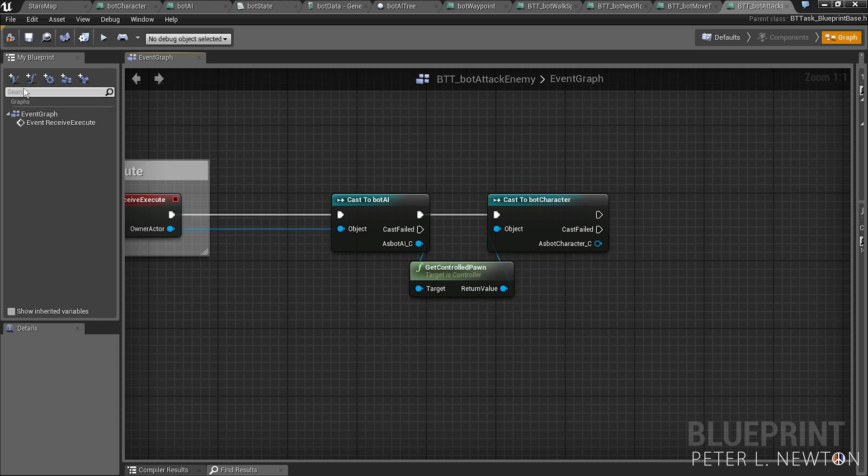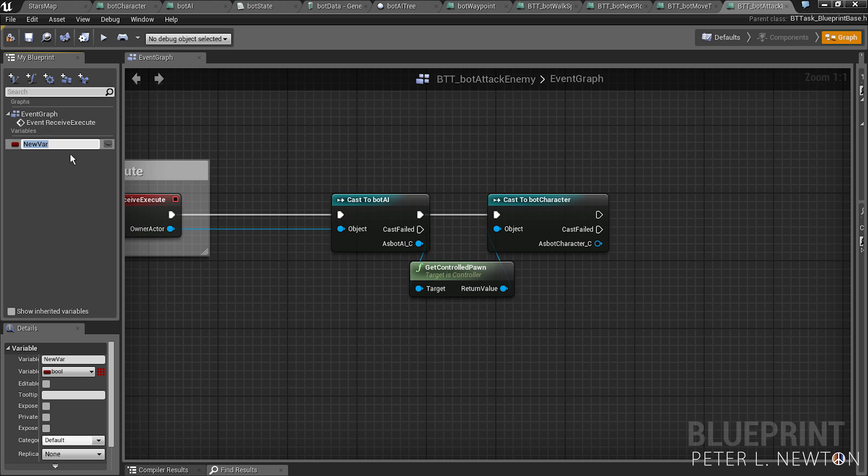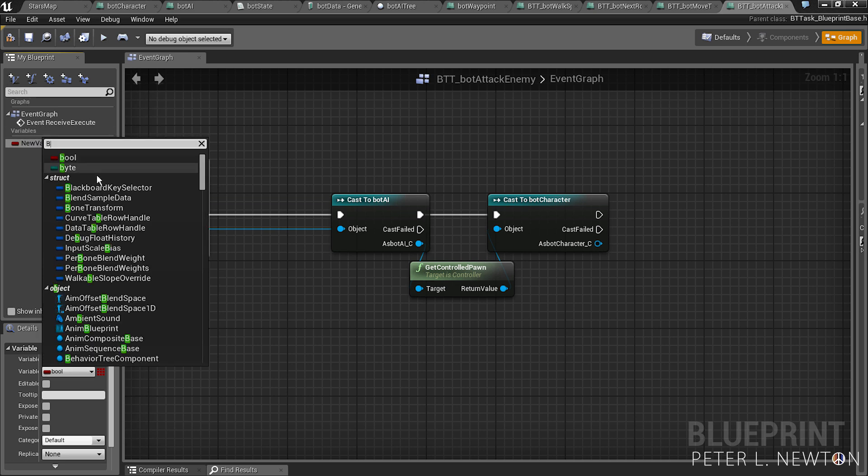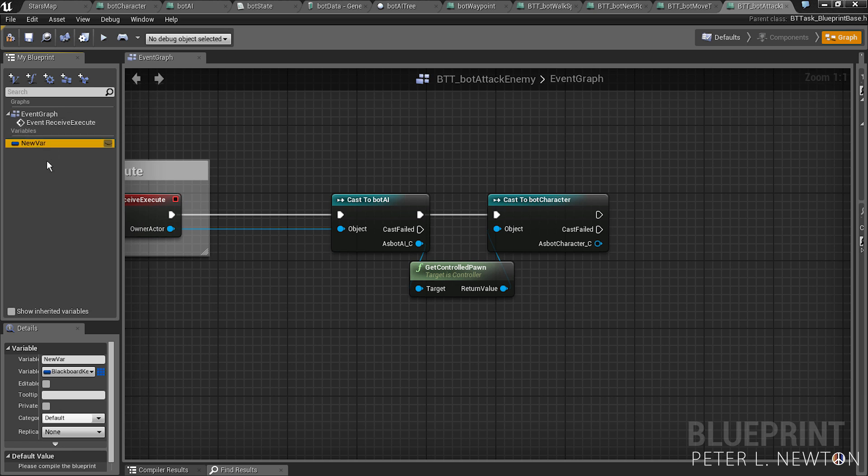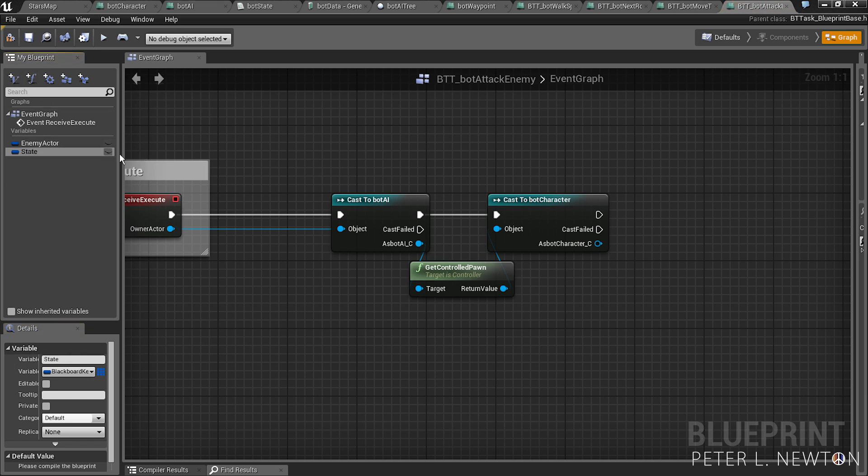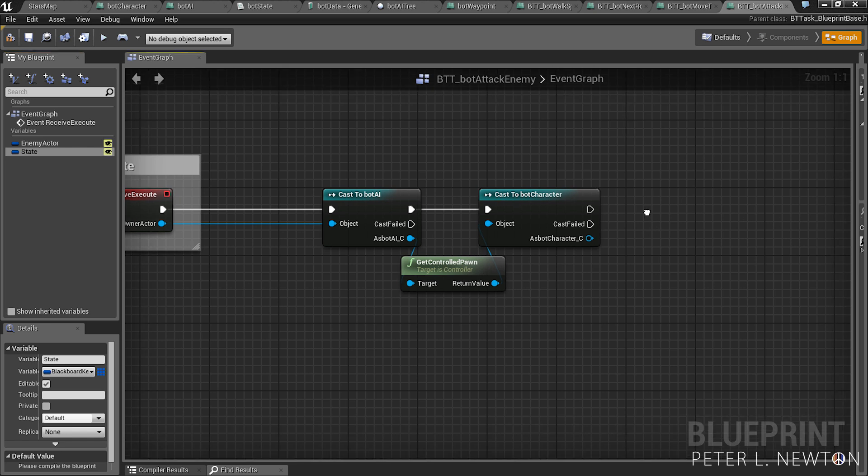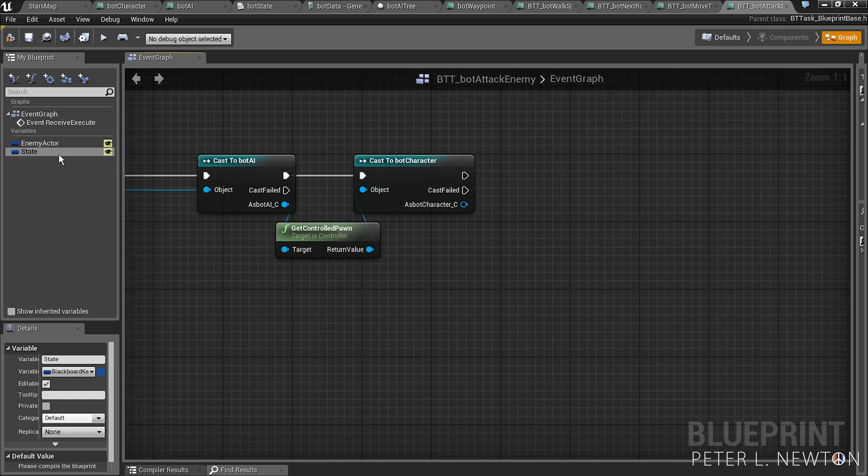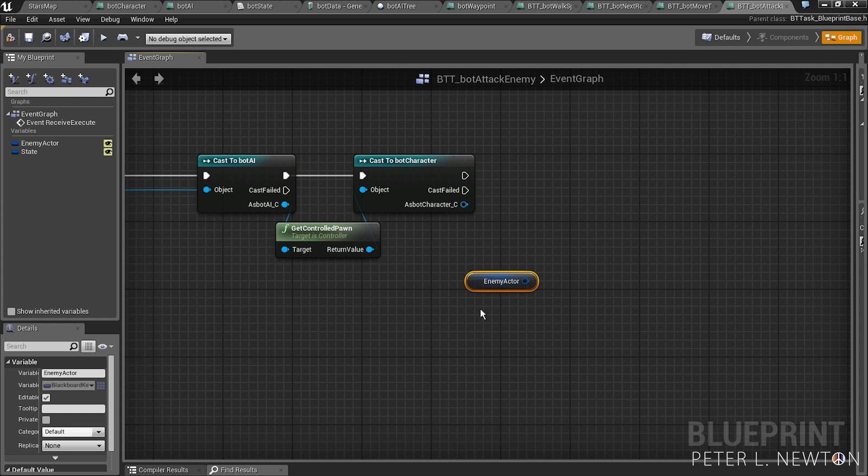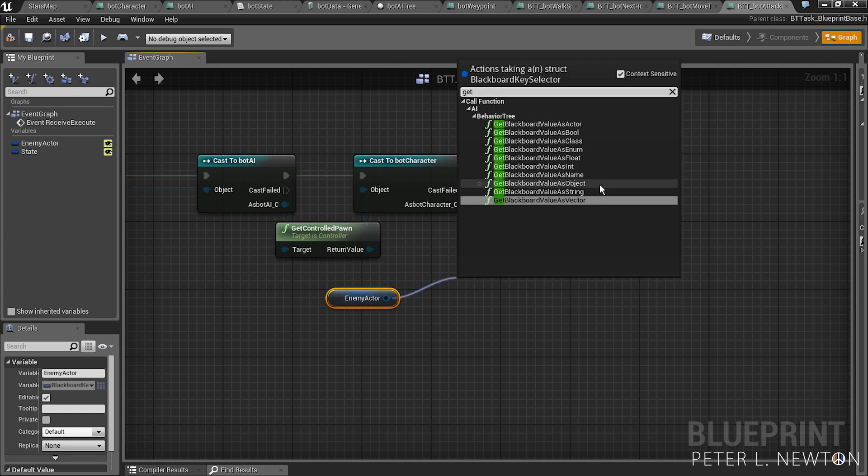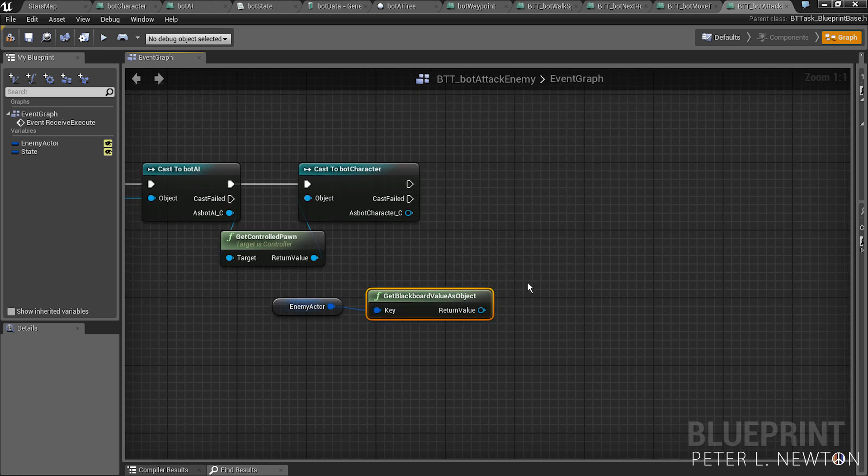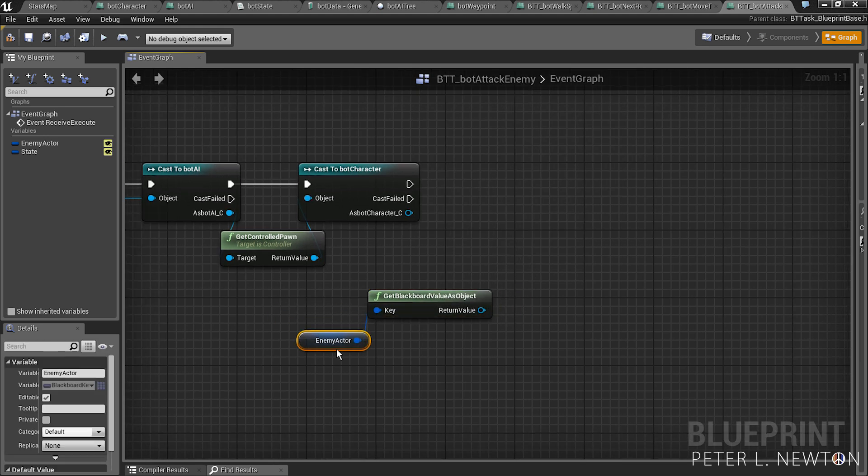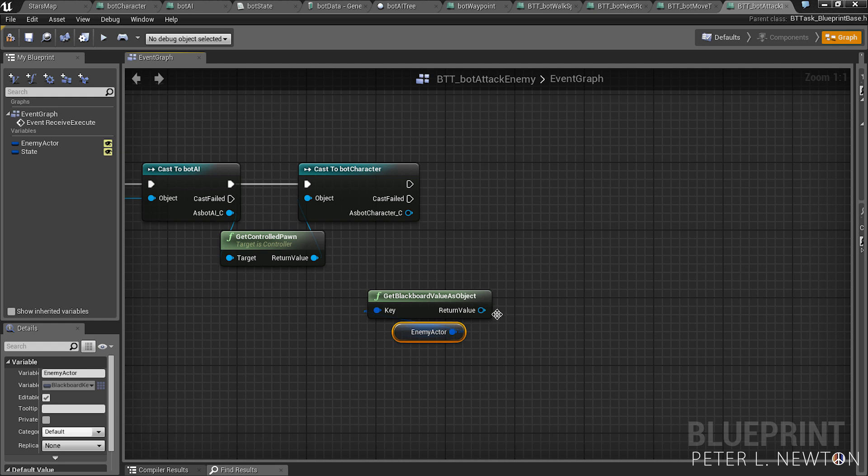Now let's create two variables. These will be blackboard variables again. The first one will be enemy actor, next will be state. Let's make these public variables. So let's get enemy actor, we want to get object, pick this under here, and we want to check is valid.